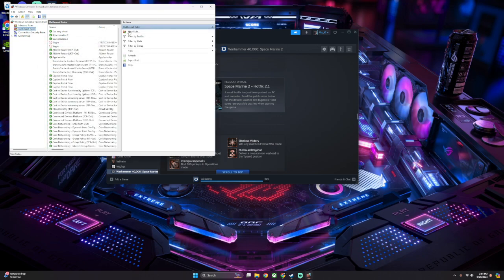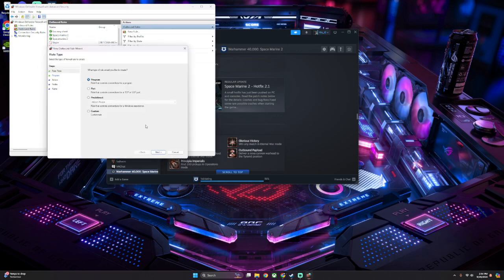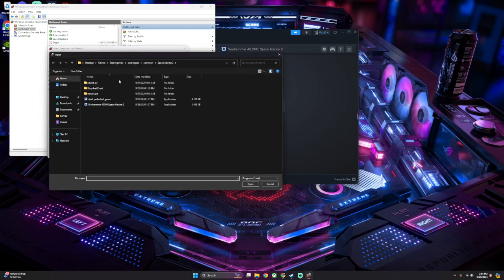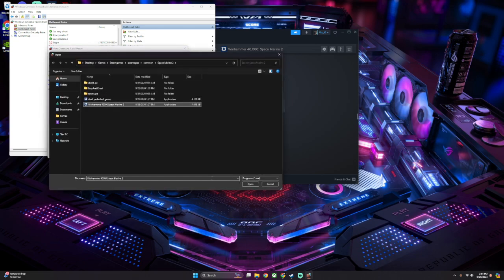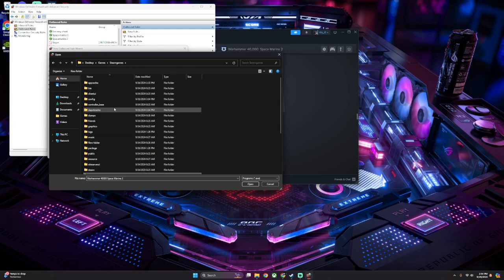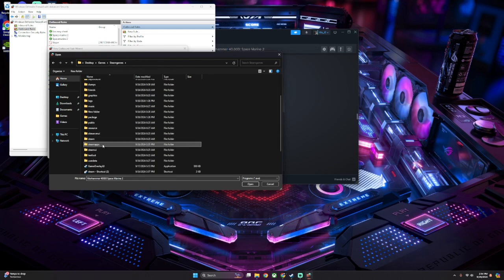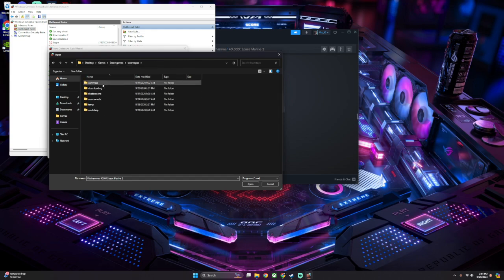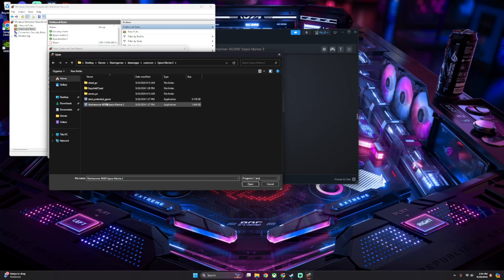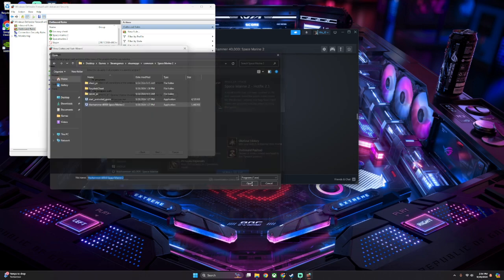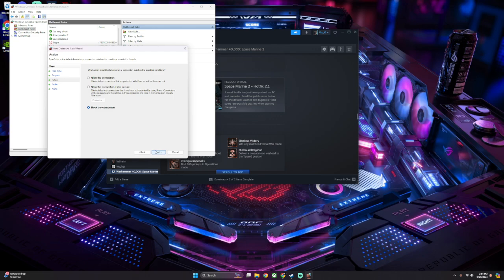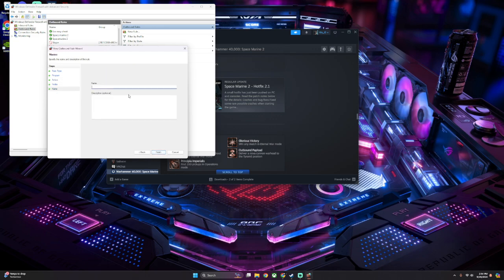And one more time. Here we go, New Rule, Program. Browse Path, find your Space Marine 2 file, right here. Again, Steam, to Steam Apps, to Common, to Space Marine 2. And then this is the last file. Next, Allow, Next, Next, Give it a name, hit Finish.